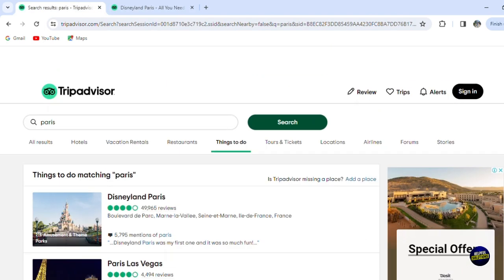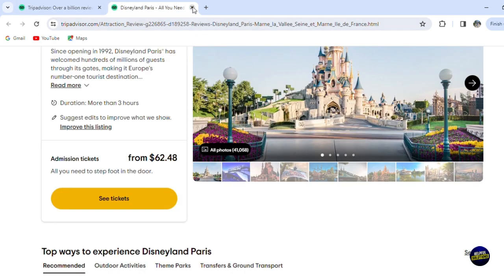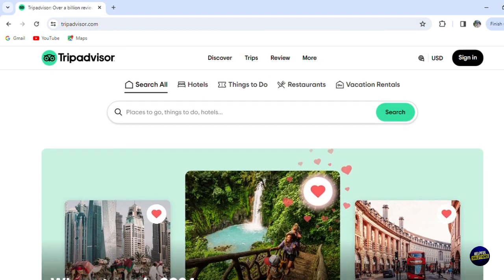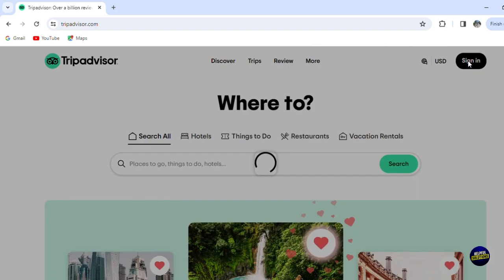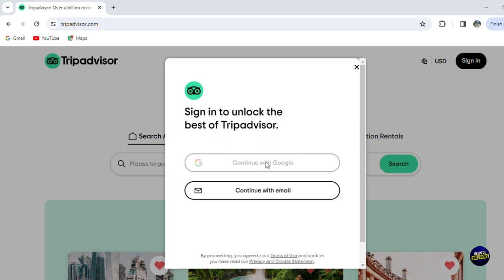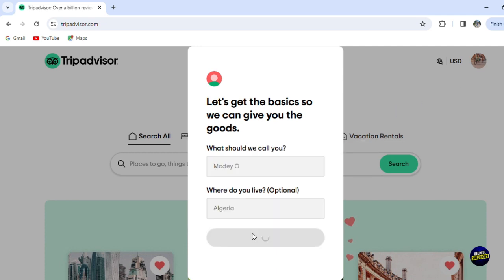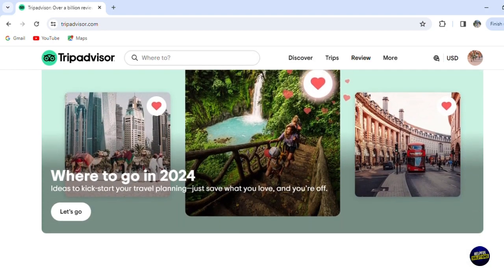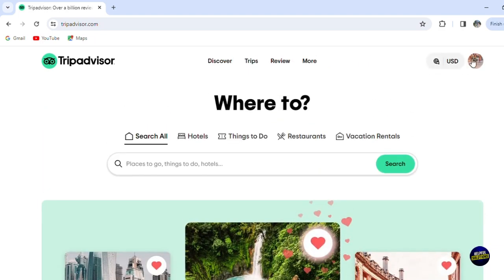Let's go back to the main page and click on Sign In to create an account. Let's sign in using our Google account directly — it's the easiest way. Click on your Google account and it will direct you to the main dashboard. Once logged in, you'll need to add your name and location, then click Done. Your account is created, and TripAdvisor will propose places based on your location.